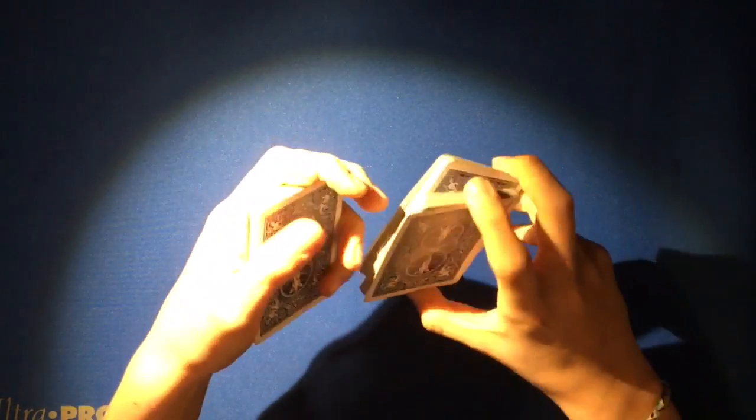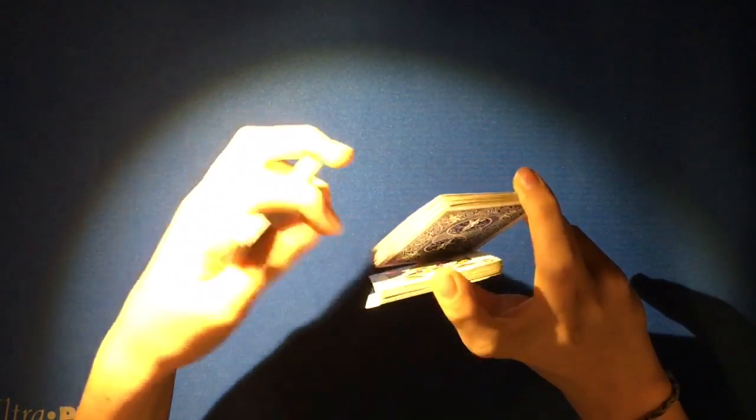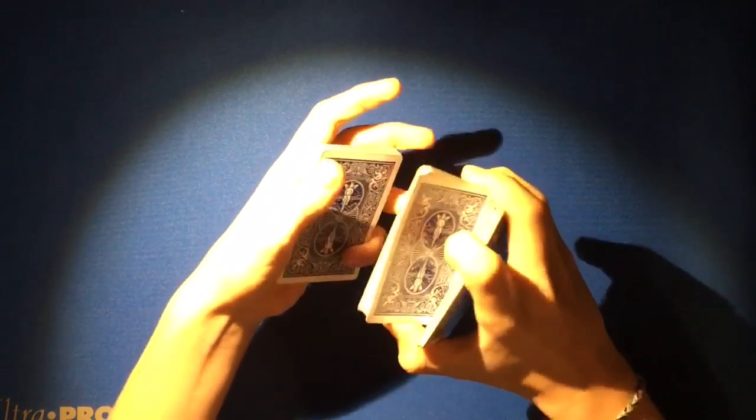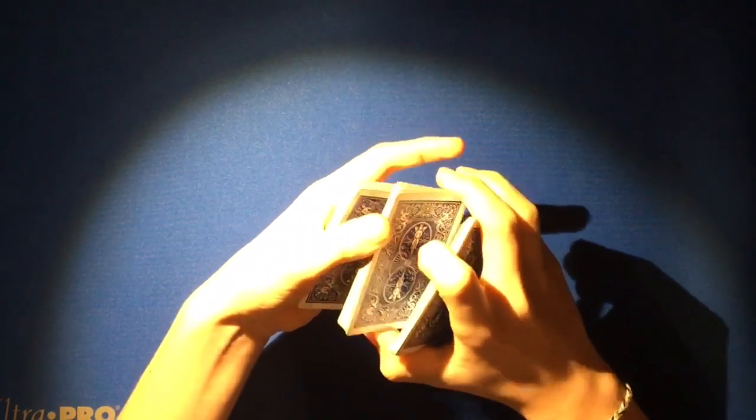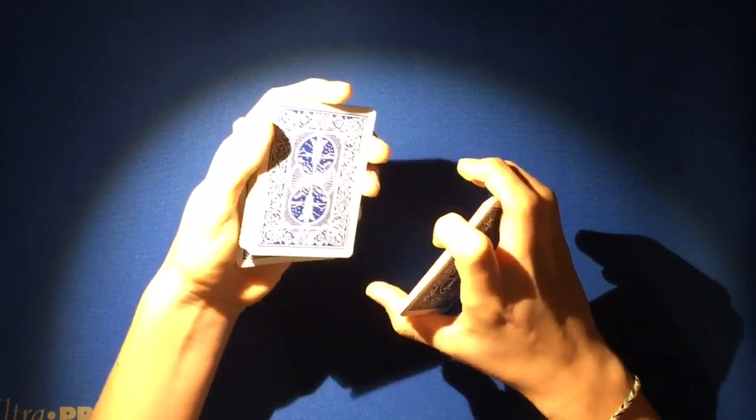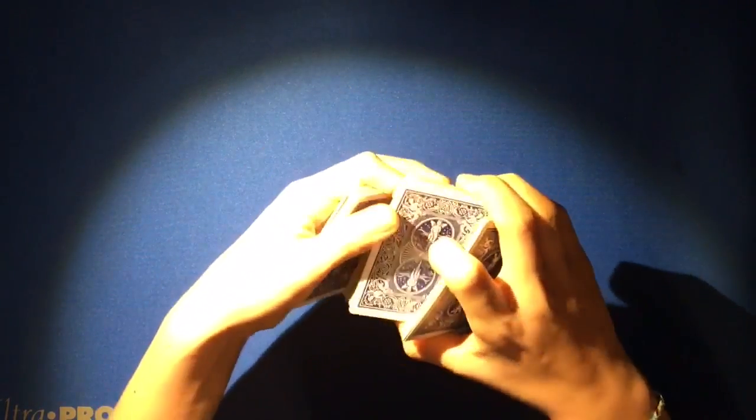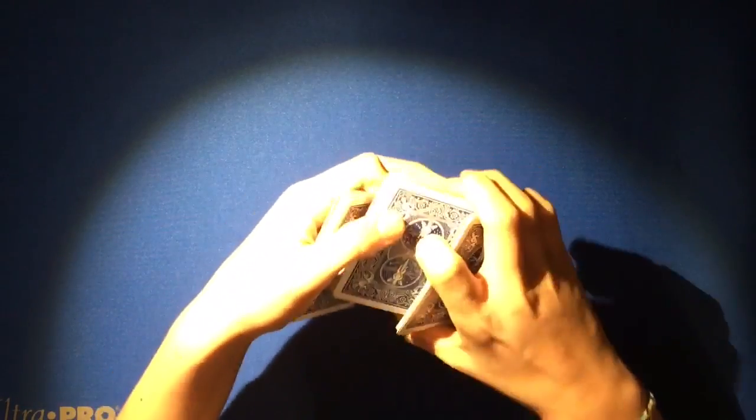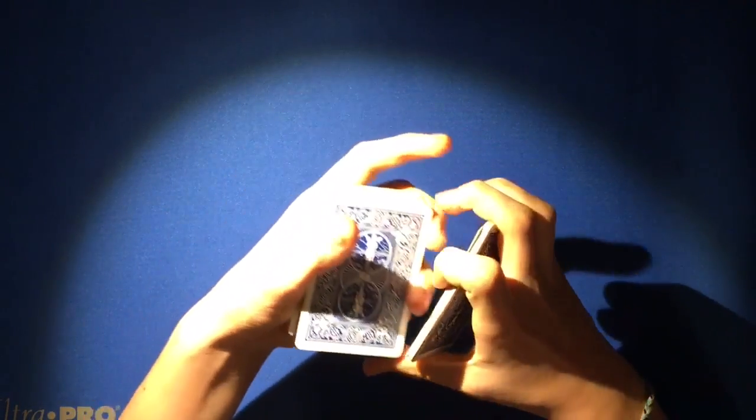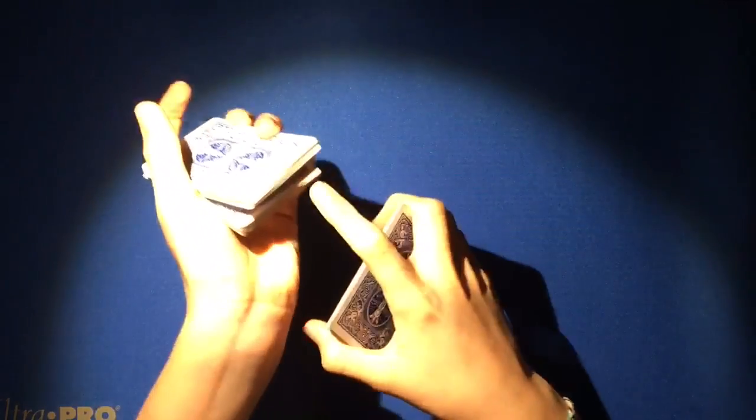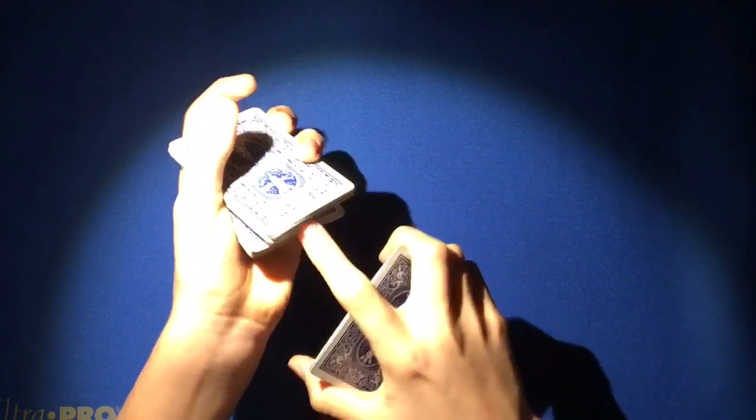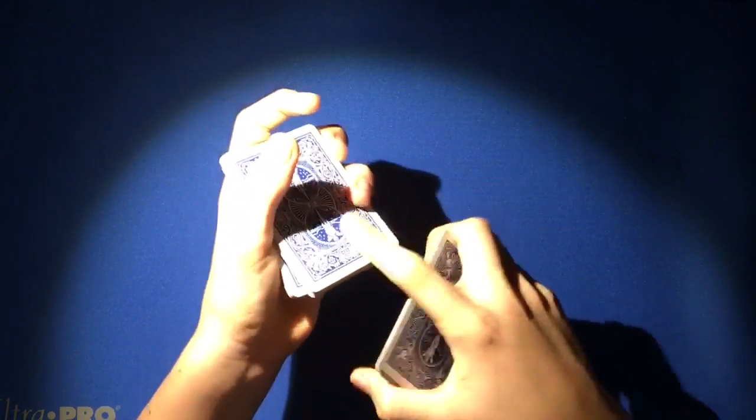You're going to want to do the same thing again with the middle part, except this time you want to put it somewhat like this. Now you've got a pinky break right there in between the top deck, the middle deck, and the bottom deck.